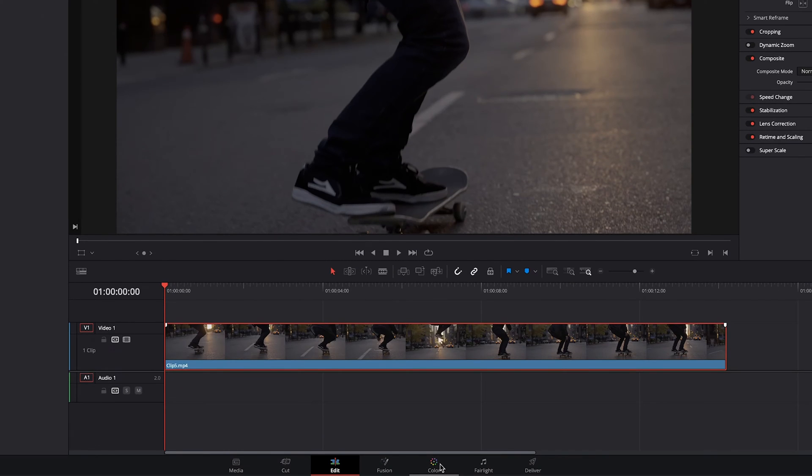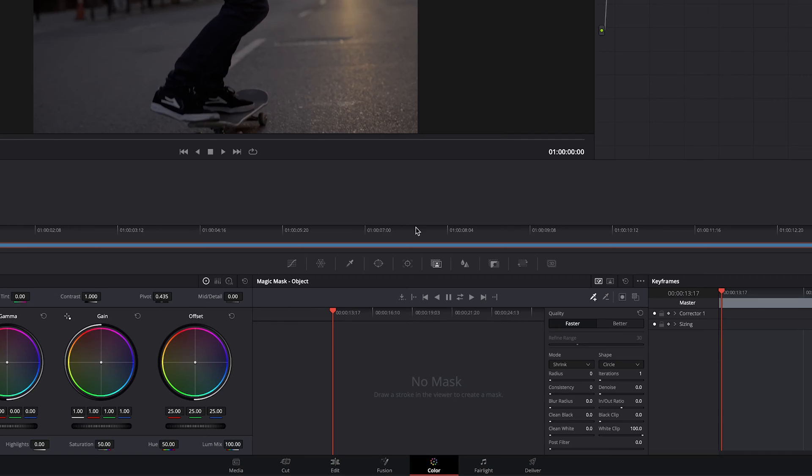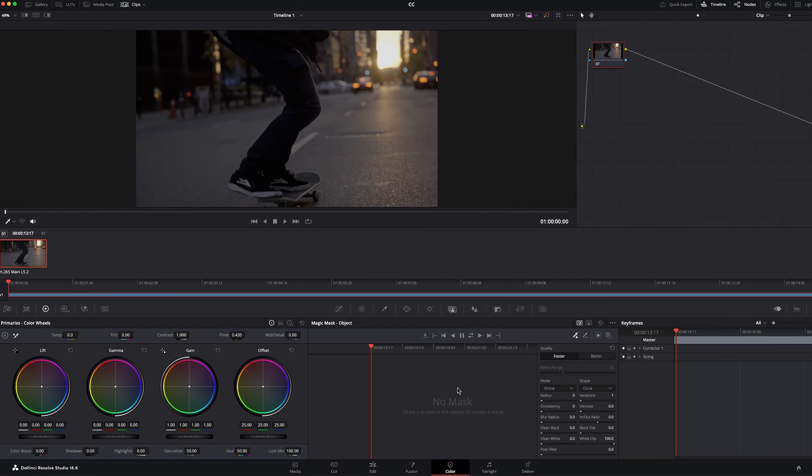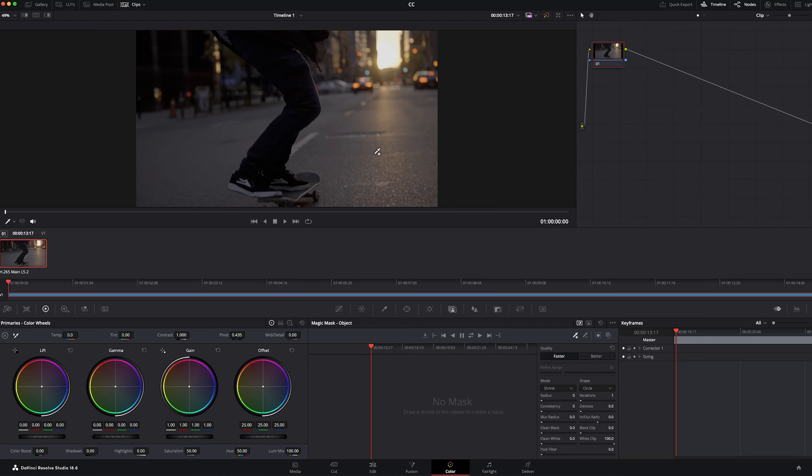Now, this stuff will happen most likely with your timeline and when you set up your project, but just so you know, that is where you can change this stuff. And then we'll head over to the color tab. And this is where we will do our color grading. Color correction is very different from color grading. And in this tutorial, we're going to do both.